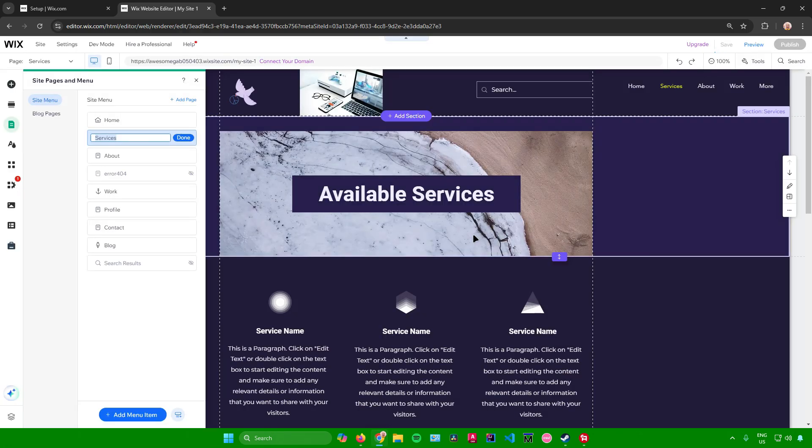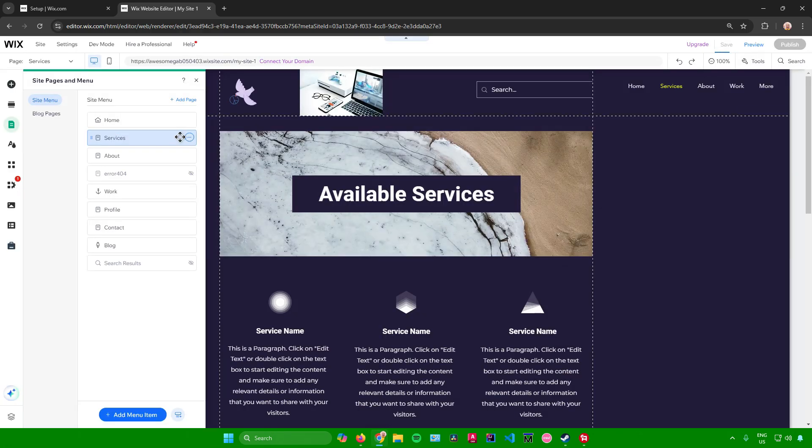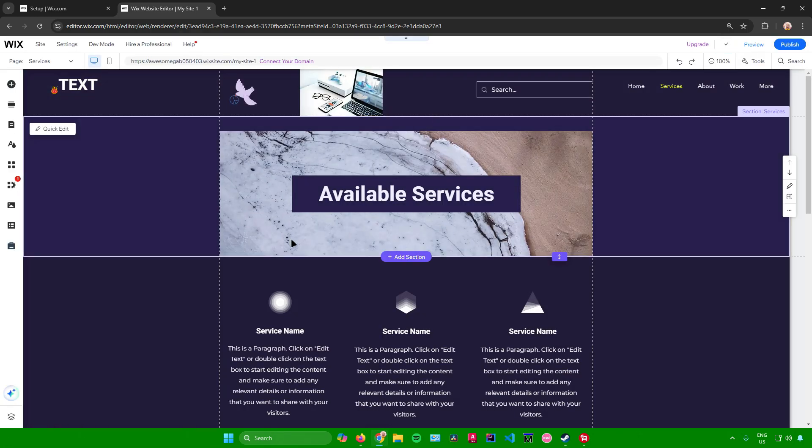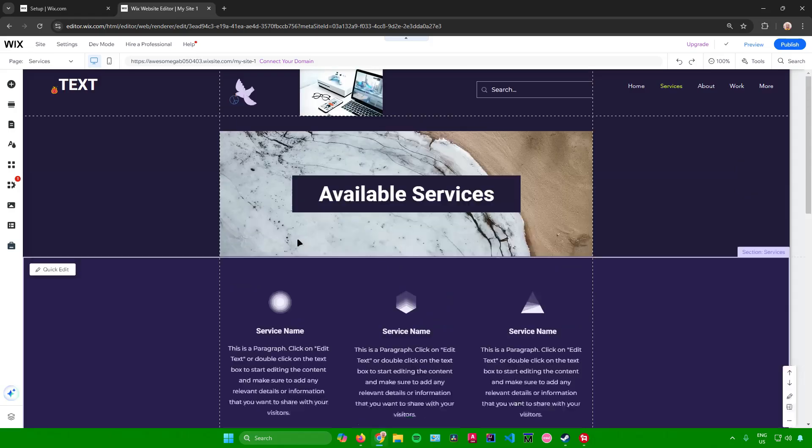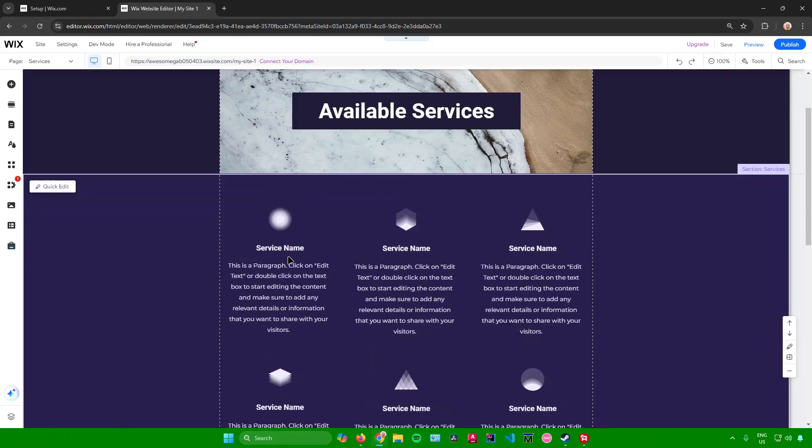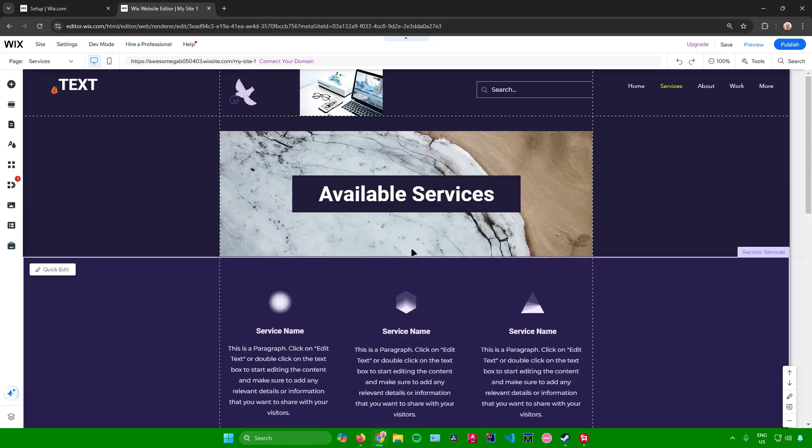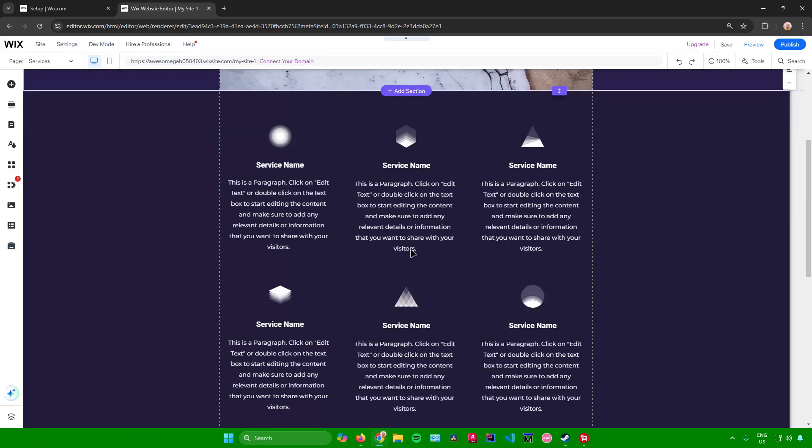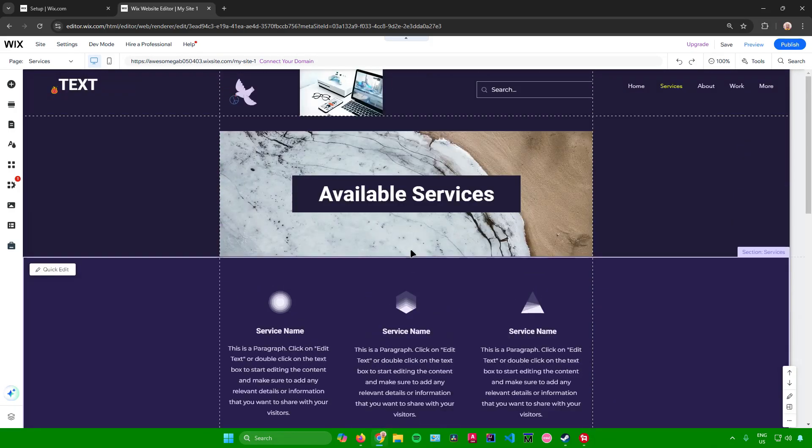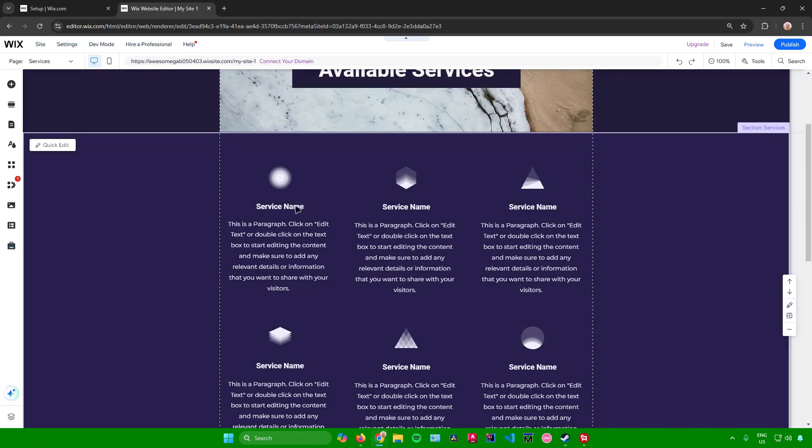So just wait for a second, and then there you go, you now have your services page in Wix. So in here you can now start editing the details for your services page.